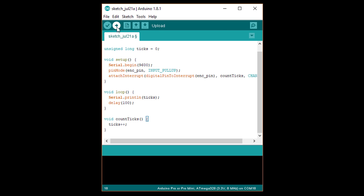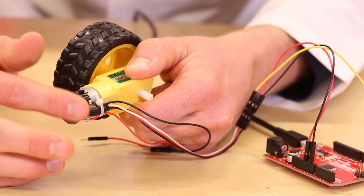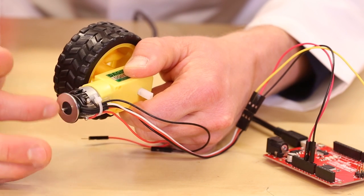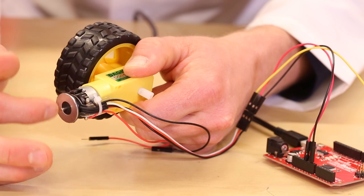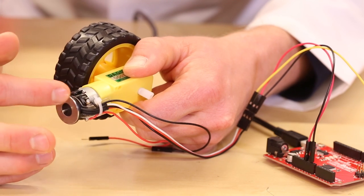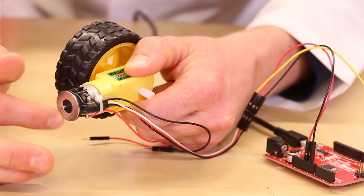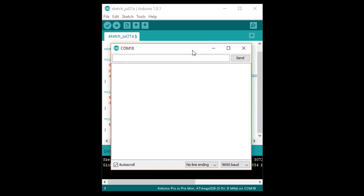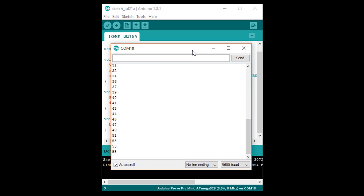Upload this to your Arduino. As I spin the motor, the Hall effect sensor detects the magnetic changes on the encoder disc and toggles the voltage on pin 2. Each time the pin changes, our counter is incremented by 1. Remember, every 8 counts is equal to 1 revolution of the motor.